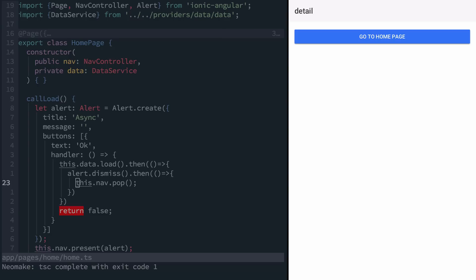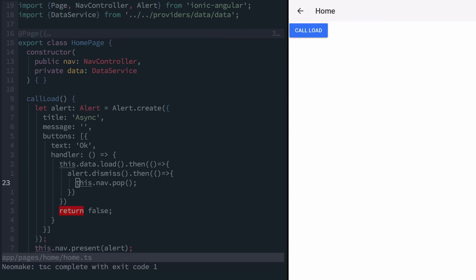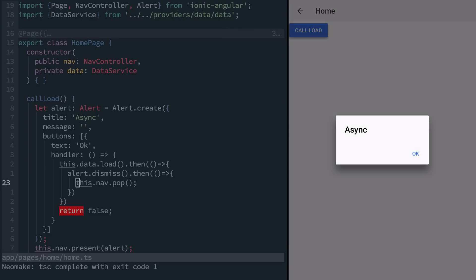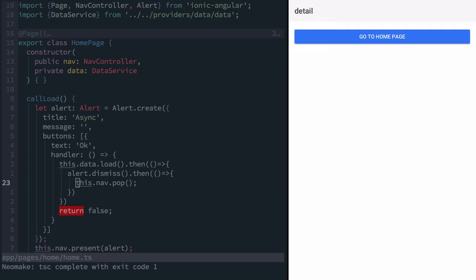Now when we go to the second page and click our alert, the first promise from data.load will resolve. Then our second promise of dismissing the alert will resolve. And then our final promise to go back to the first page will finish everything off.